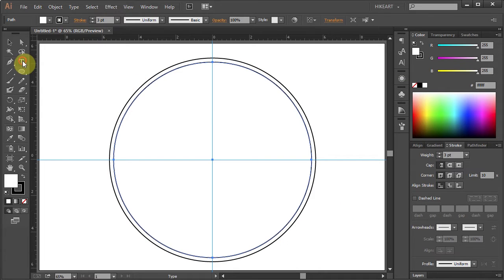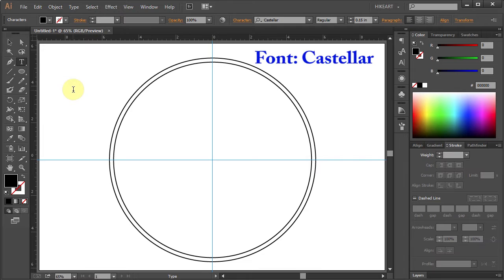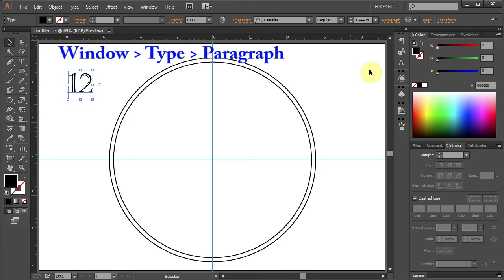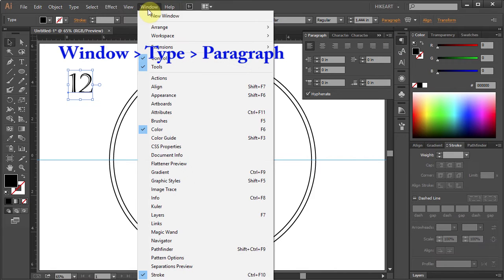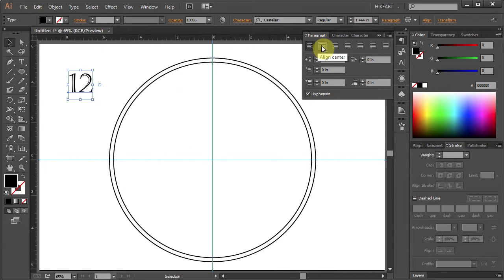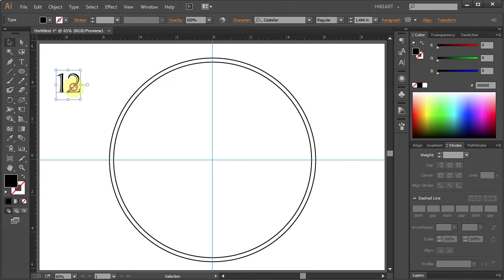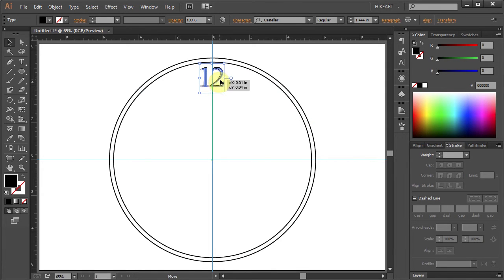Next, select the type tool, type 12, then open the paragraph window. If you don't see it, go to Window, Type, and choose Paragraph. Now select align center and place it in the center of this guideline.